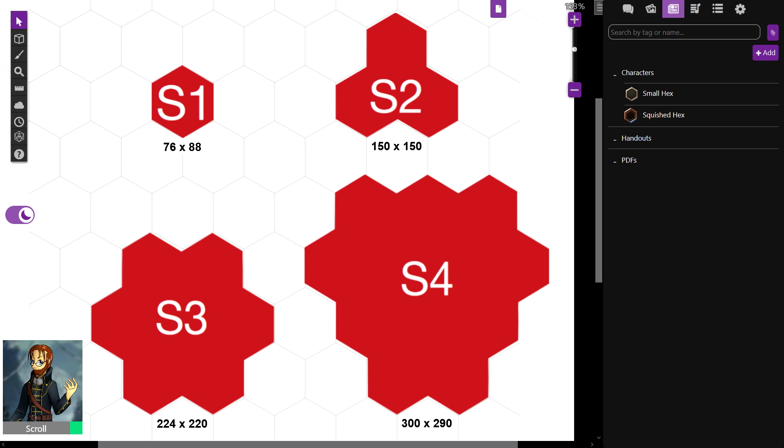Hexes are very strange in Roll20, and they don't seem to be giving much support. But with the rise in popularity of hex-based games, I'm hoping maybe we get some better support, just natively, without having to do weird stuff or download macros. But yeah, hopefully this helps.